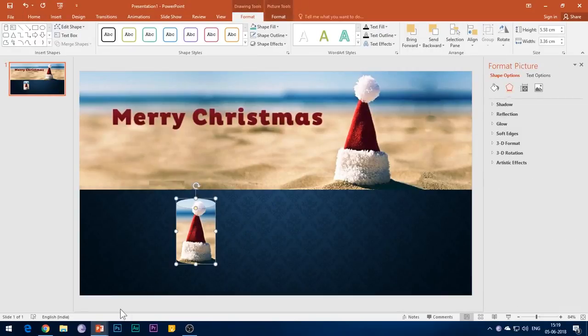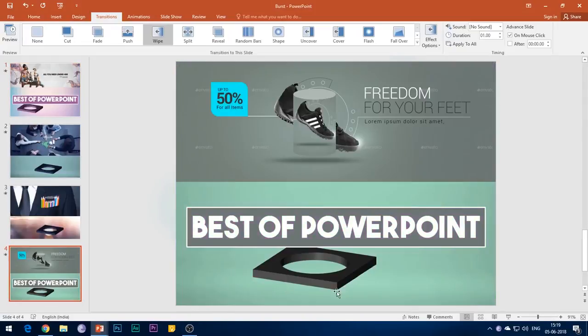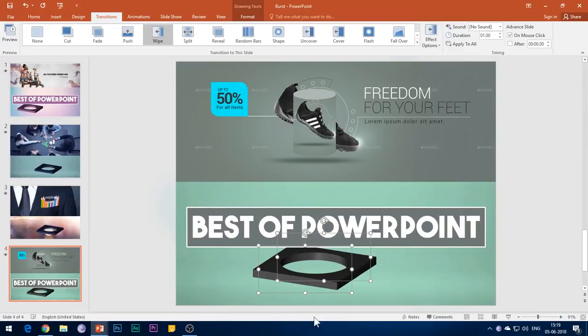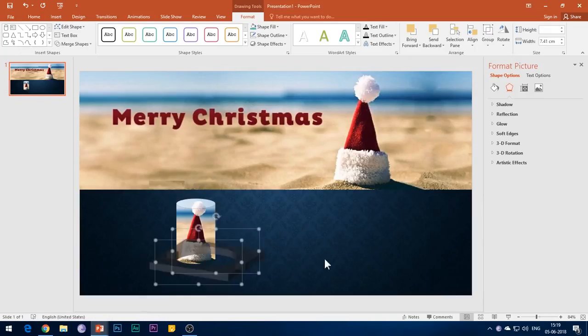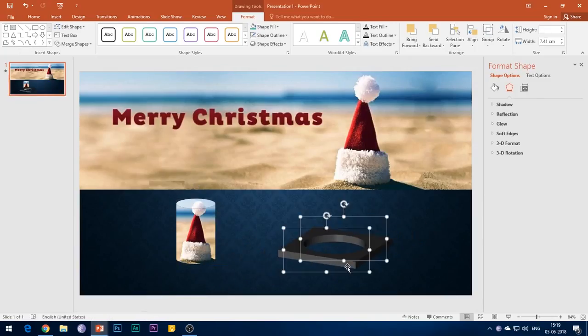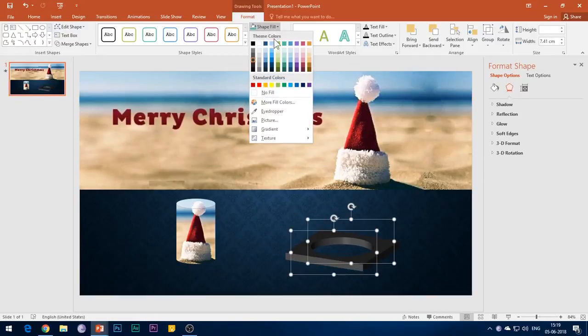The last element left in the slide is this 3D square shape. This is an optional element, but it gives the animation a more dynamic look. You can just copy this element from the reference PPT, the link of which has been given in the description box below.